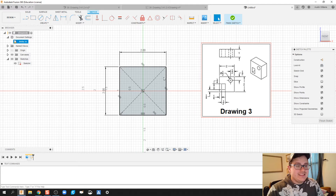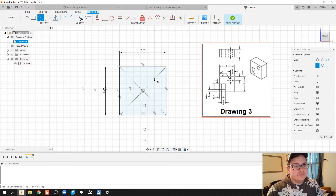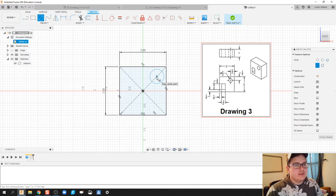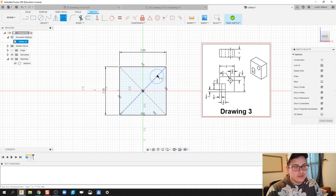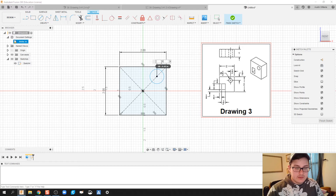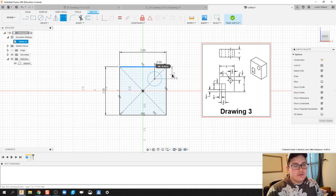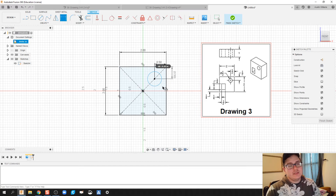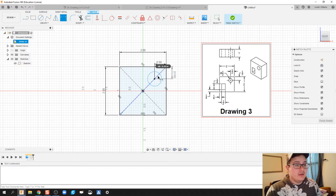I'm going to hit the C key on my keyboard and do a circle. I'll throw in a circle right there — you'll notice it's automatically dimensioned to the line on this axis. I'm going to click the center of the circle, then the sidewall there for dimension, and do 0.5. When I try to dimension the other side, it's going to over-constrain the sketch, because my circle is dimensioned to be coincident with this diagonal line right here.